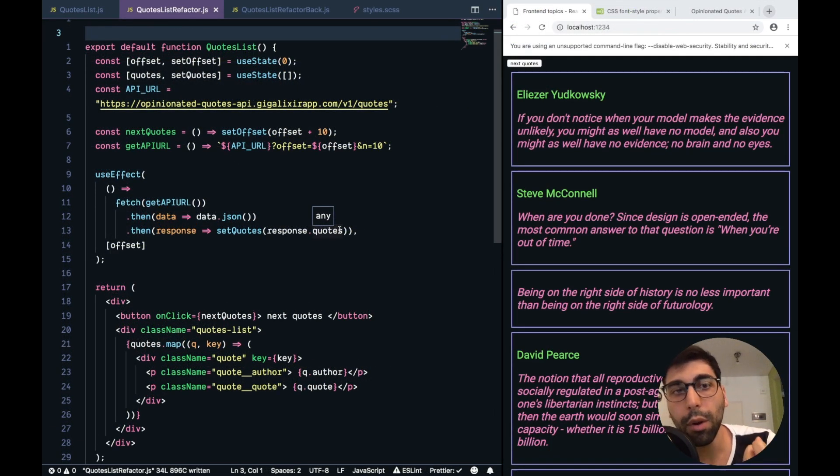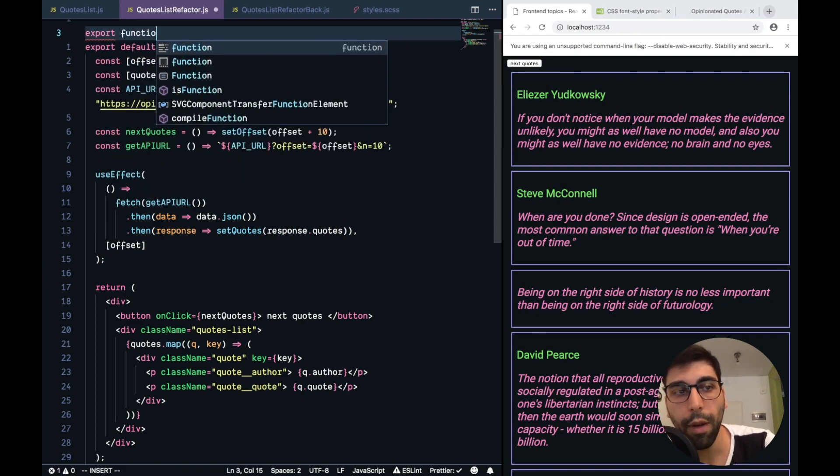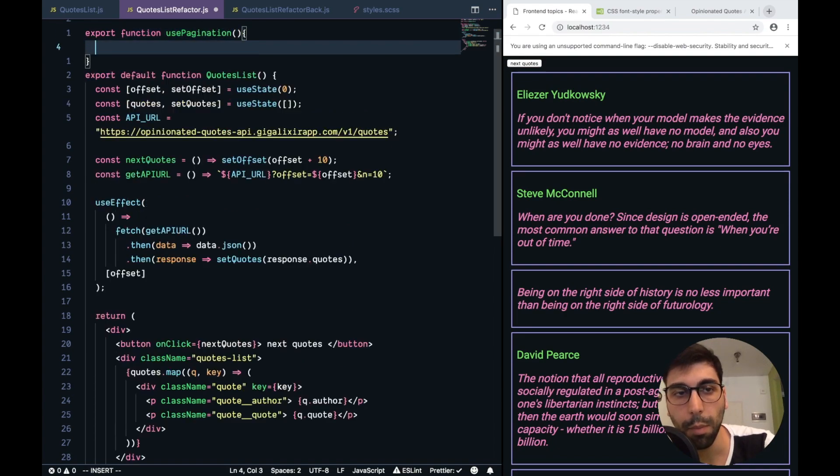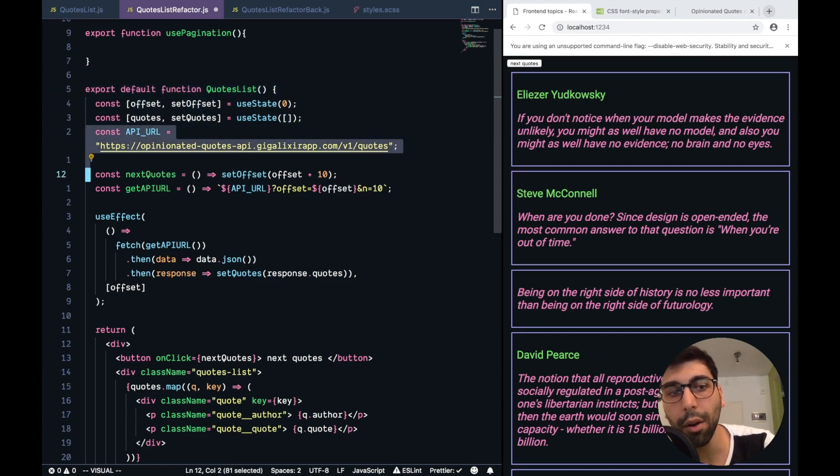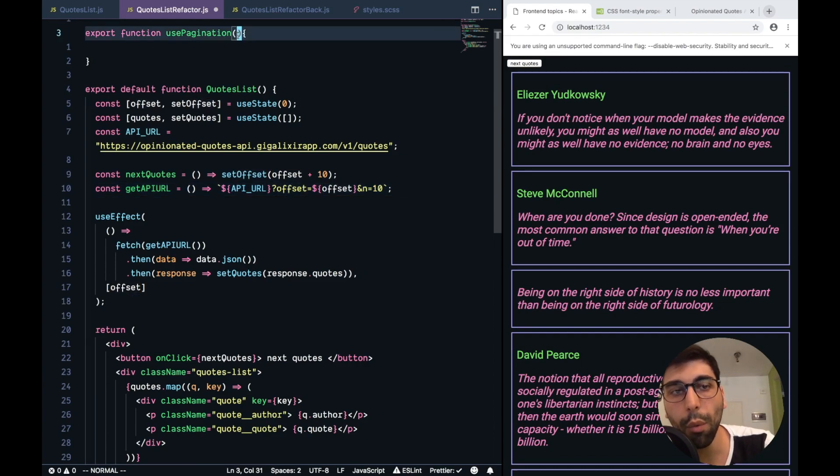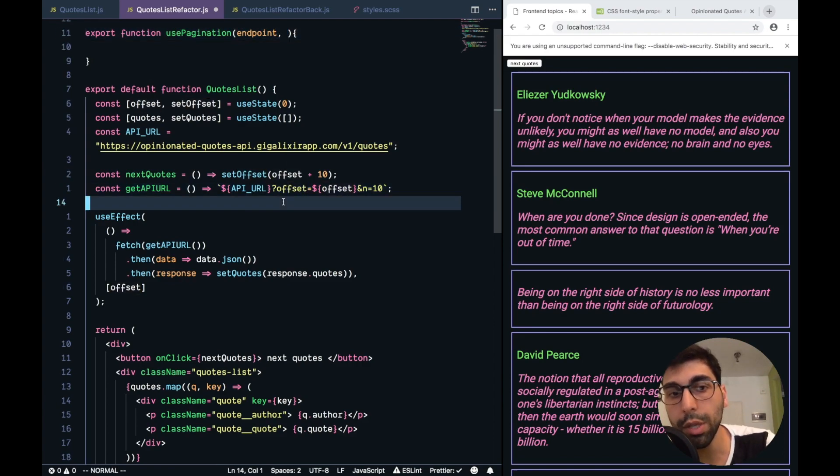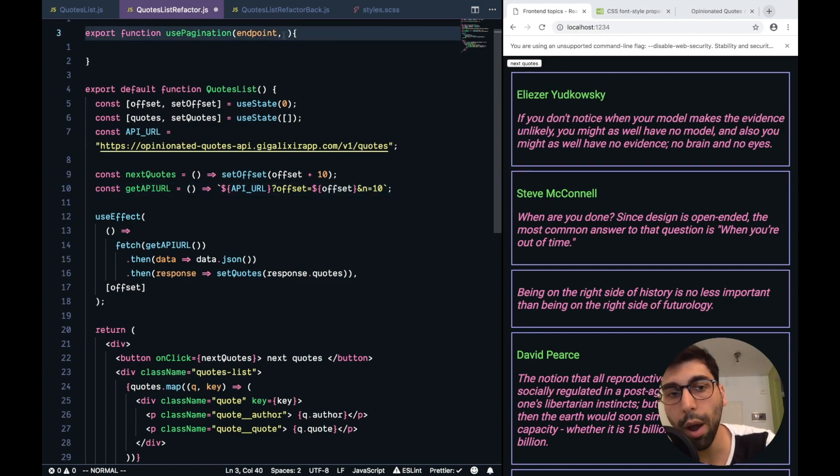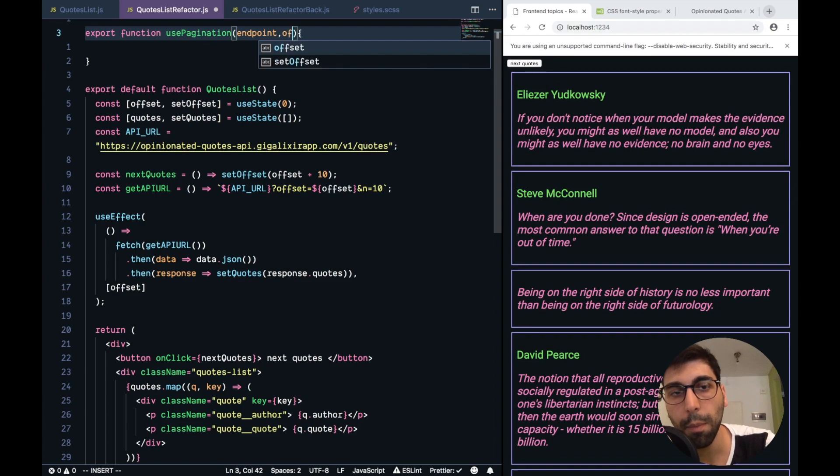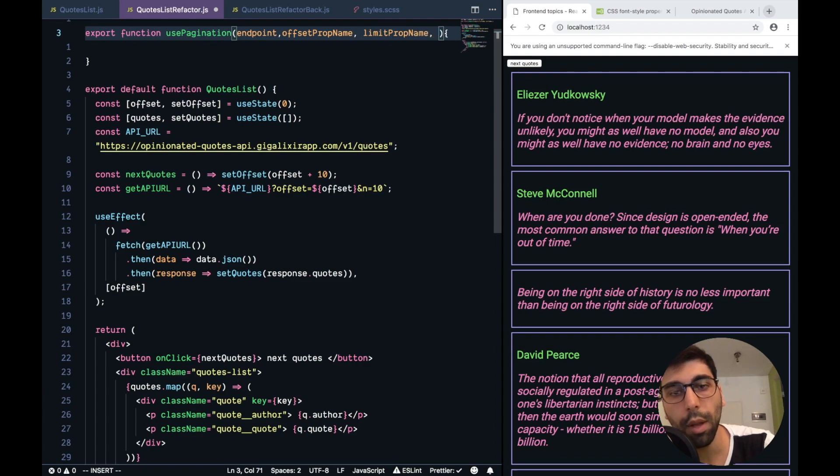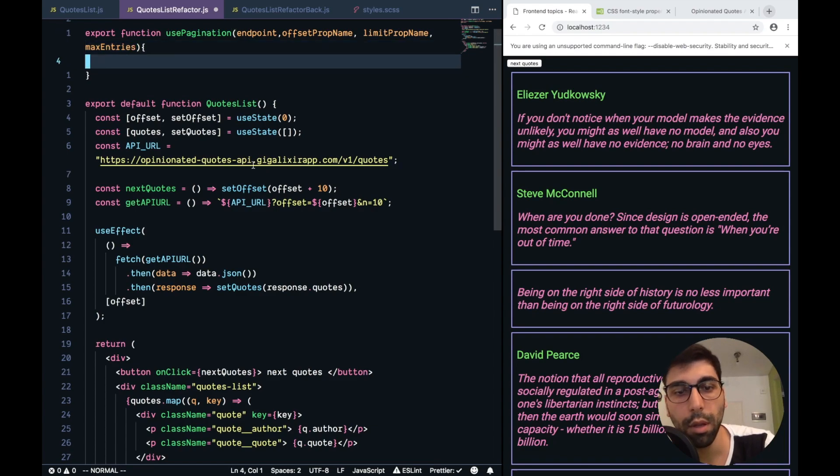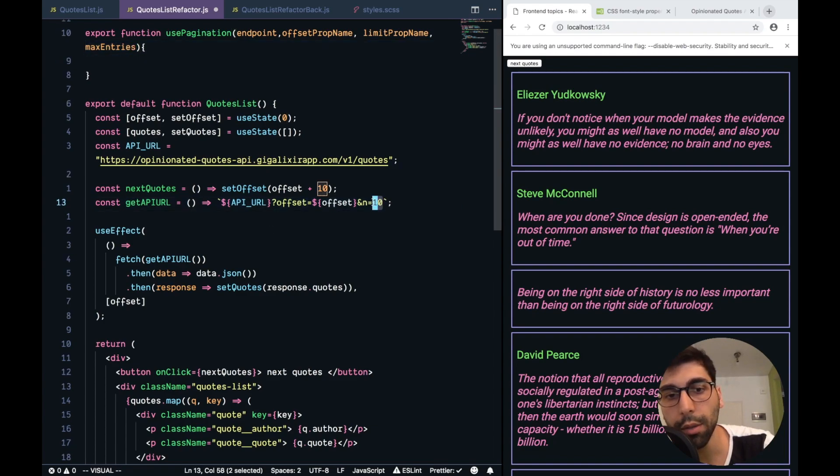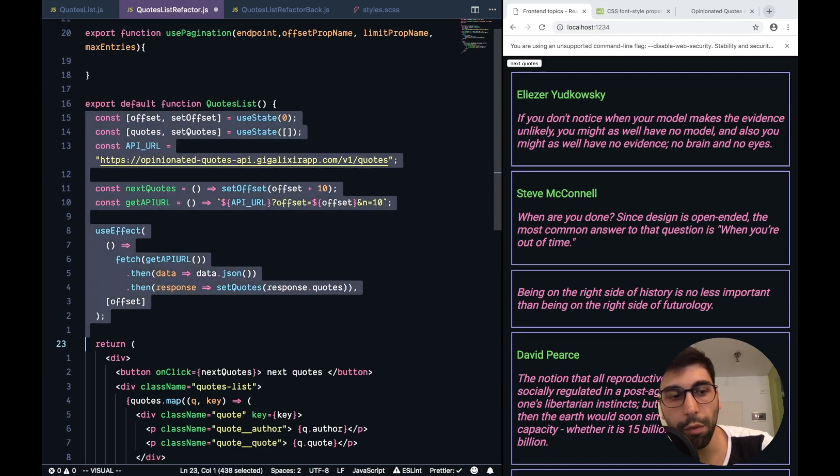The idea of our refactor is to create our custom hook to handle the pagination. So let's start with it. Export function use pagination. And, of course, we want to make it as reusable as possible. So we cannot hardcode the API URL or the offset parameters. So we will need an endpoint and the offset parameter, which in this case is called offset, but in any other API could be different, and the same for the limit. So we are going to have an offset prop name and limit prop name, and max entries, because we also need to handle how many results we want to show.